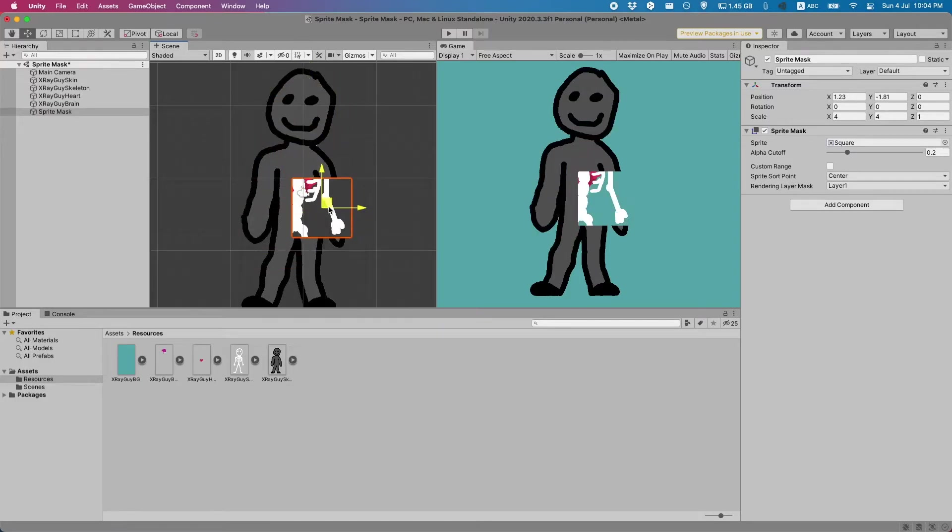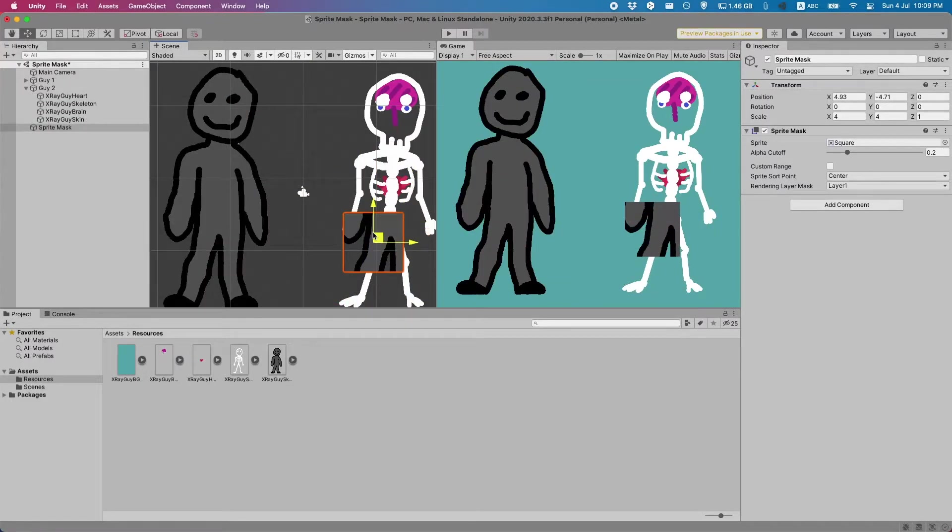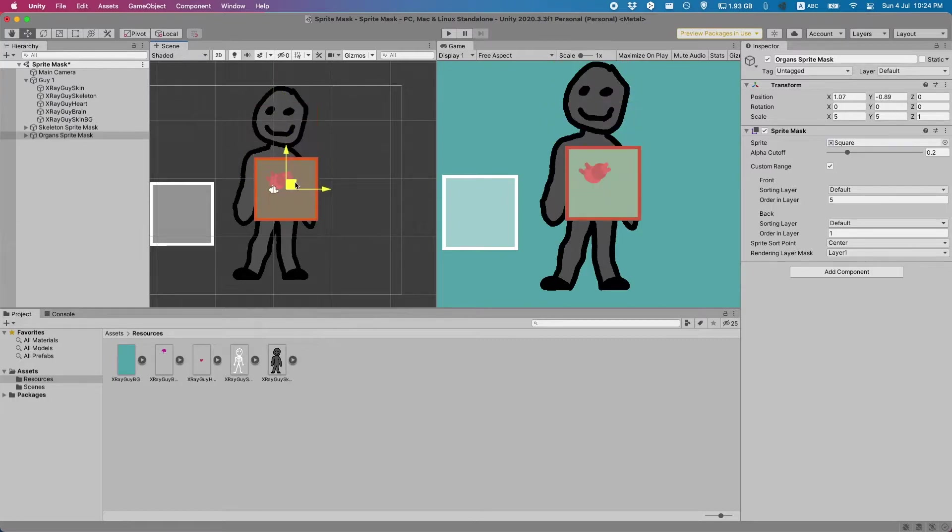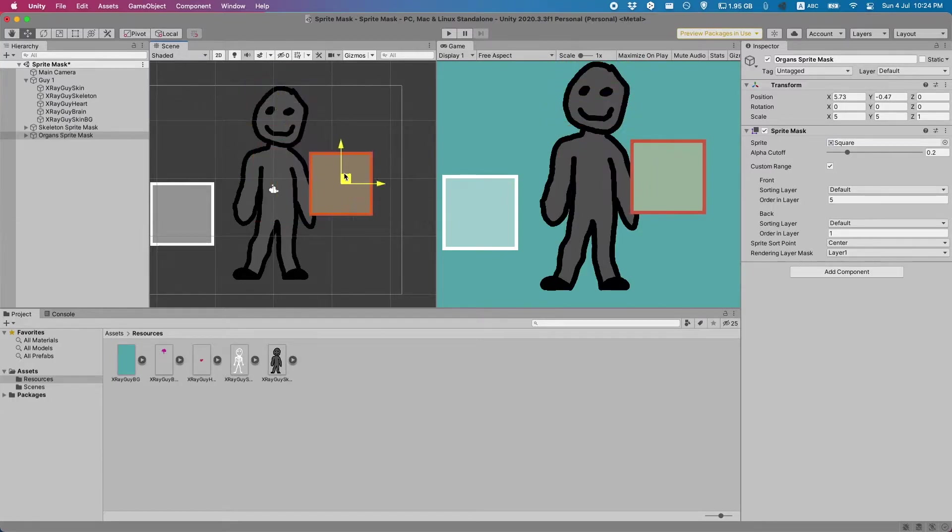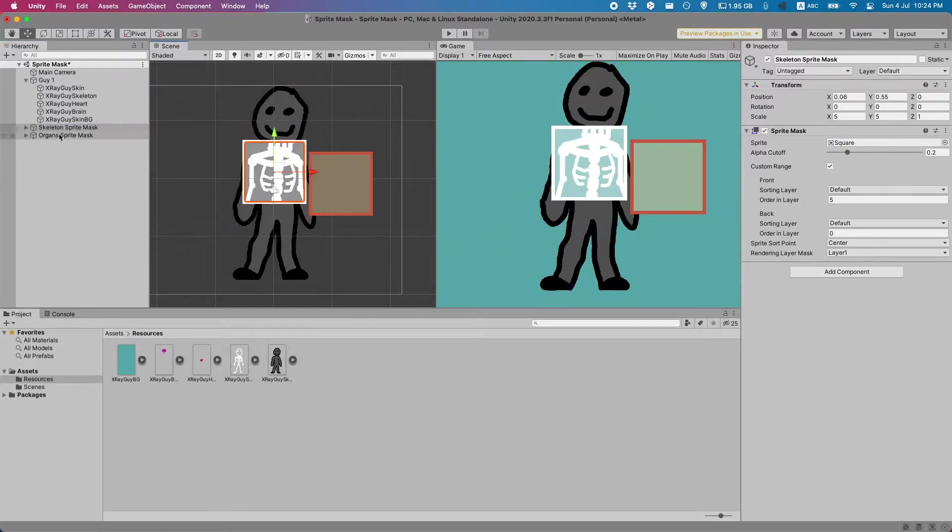Hi there! Sprite masks are an easy way to quickly hide and show certain objects at runtime. Today I'm going to show you how to create an x-ray-like effect using Sprite Masks in Unity.